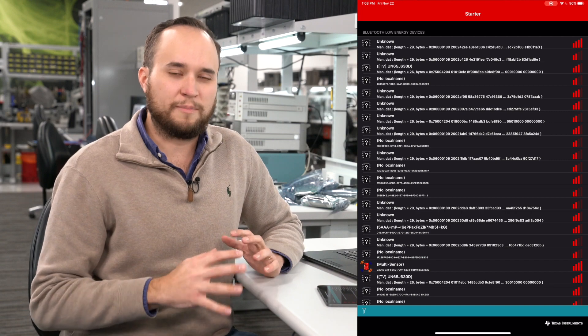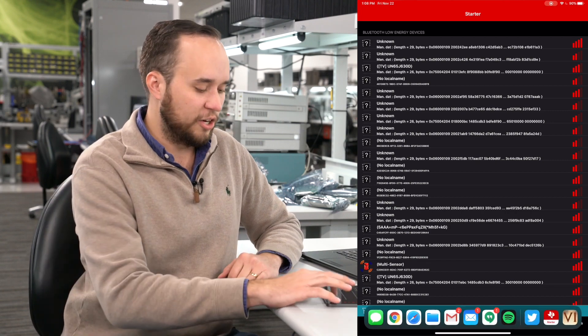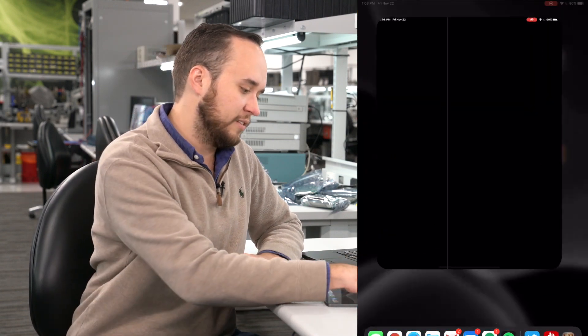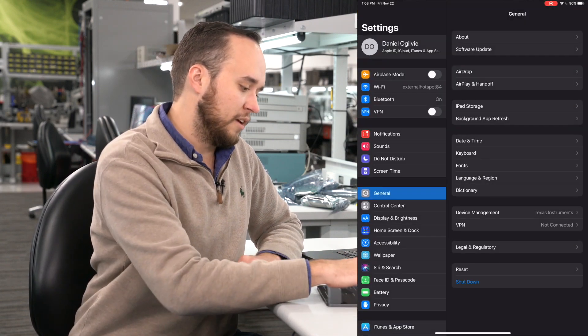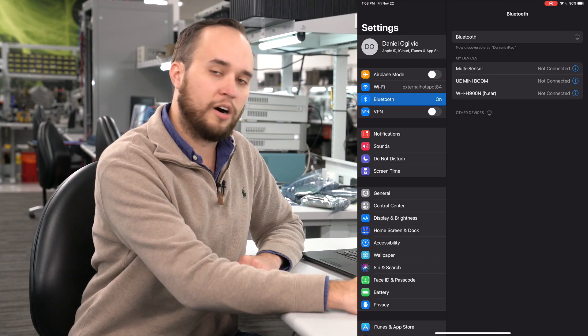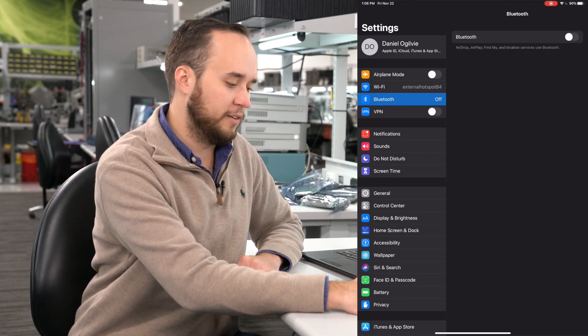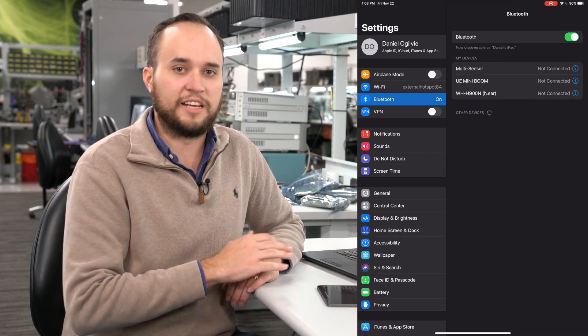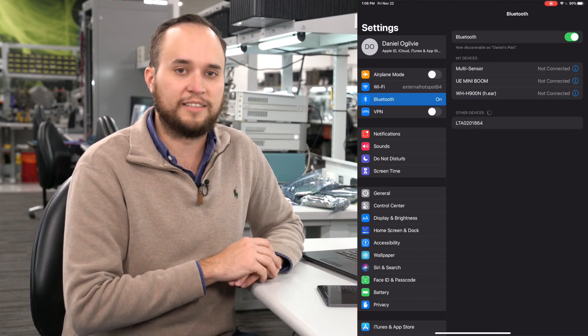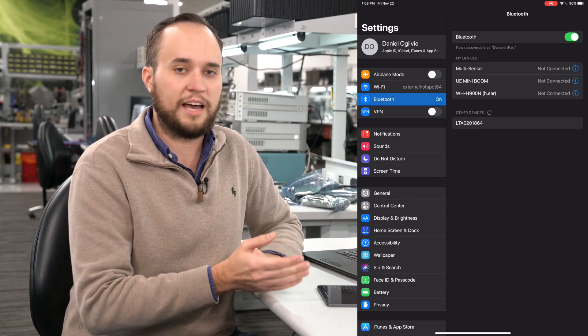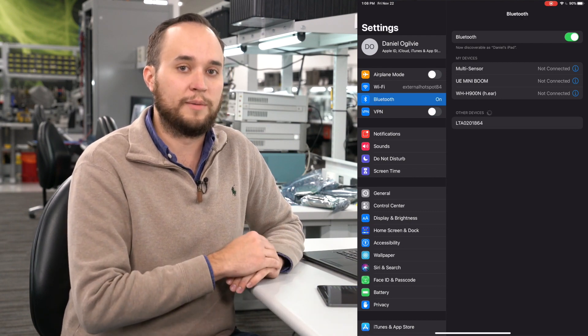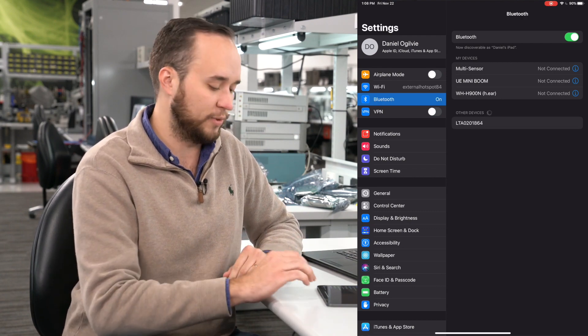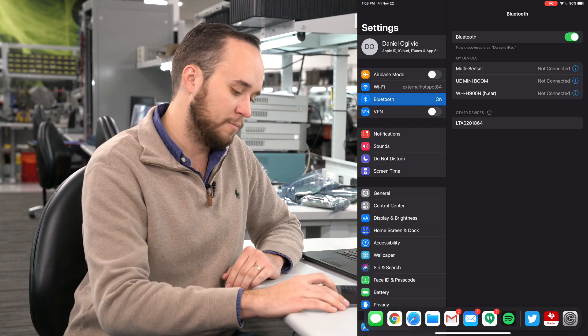Now, a kind of best practice is to go into the settings on your mobile device, turn Bluetooth off, and then back on. What that's going to do is just clear any cache on your device. Since we have an entirely new image on our LPSTK, we want to make sure the device recognizes that.